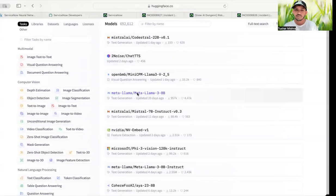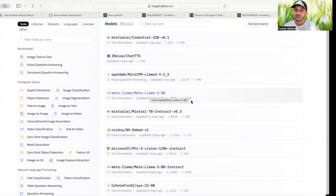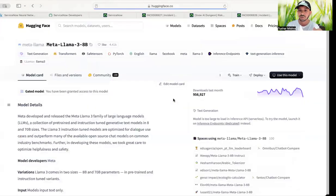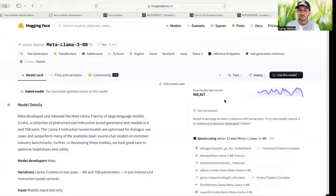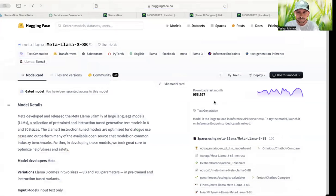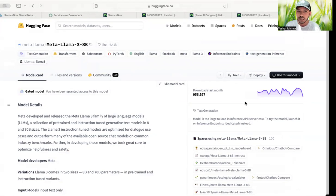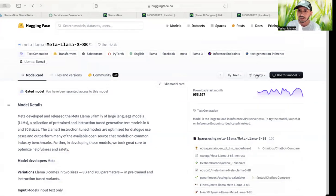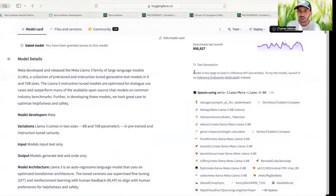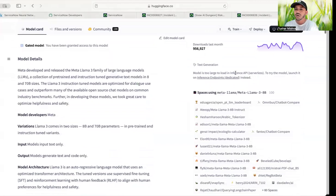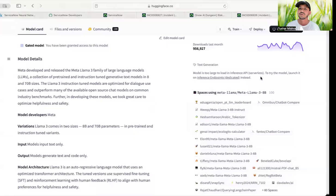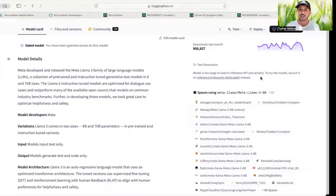So here you see Meta Llama 3 8 billion parameters has been downloaded for like 100,000 times, more, 900,000 times. But if you'll open it and if you want to use it as an inference API, you will see, even if it is available, you will see a text over here: model is too large to load in inference API. So even if you try it, you will not be able to get this information because obviously it is very large loaded.